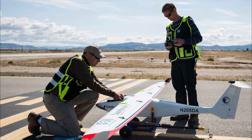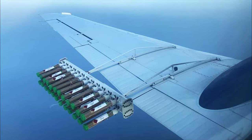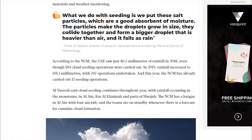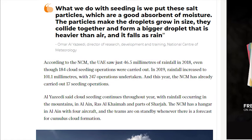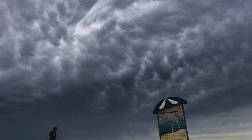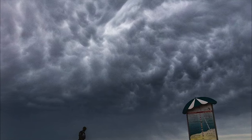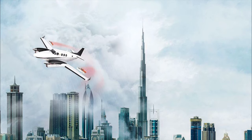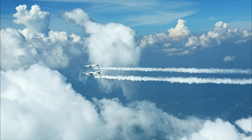But how effective actually is this process? According to the NCM or National Center of Meteorology, the UAE saw an increase of 46.5 millimeters of rainfall in 2018 after 184 cloud seeding operations. In 2019, this number increased to 101.1 millimeters of rainfall after 247 operations. As of January 2020, the UAE has already conducted 17 seeding operations that year.